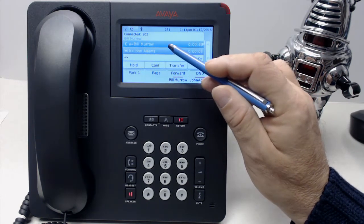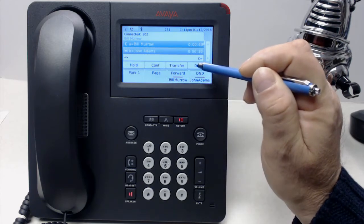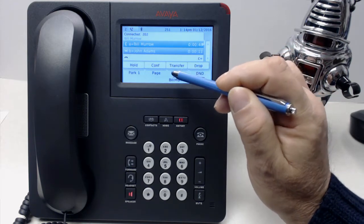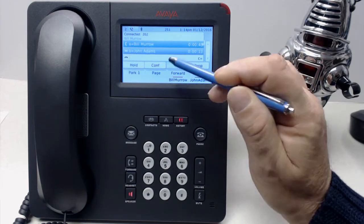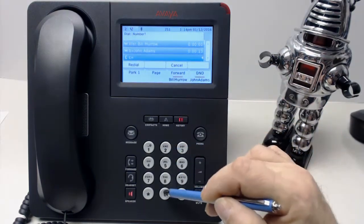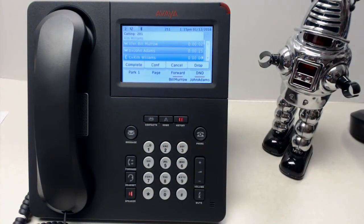If we wish to drop — not talking to Bill anymore — all we have to do is press drop, or we can transfer to a different extension. And now we transfer to Kim.